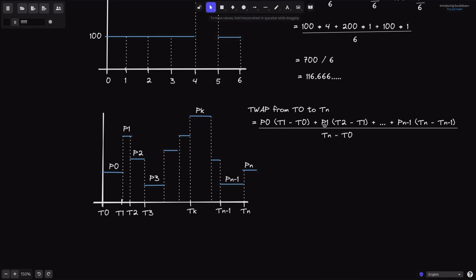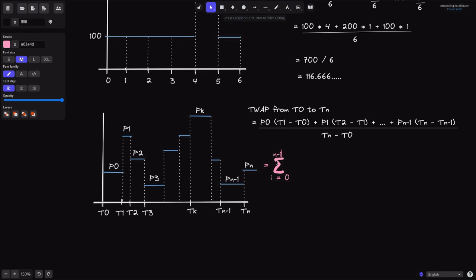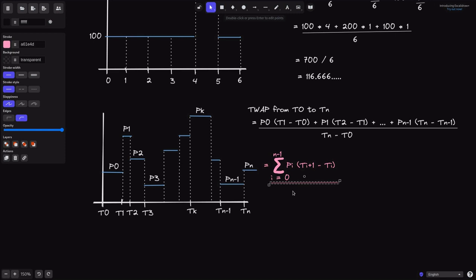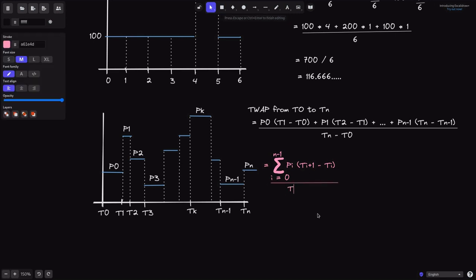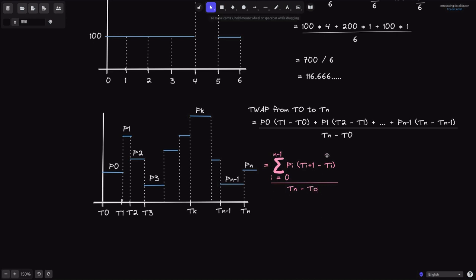This is the general formula for computing the time-weighted average price from time T0 to TN. We can write this whole expression as a summation from I equals 0 to N minus 1 — since the last price observed from T0 to TN is PN-1 — of PI times (T_{I+1} minus T_I), divided by the total duration TN minus T0. This is the equation to calculate the TWAP from T0 to TN.